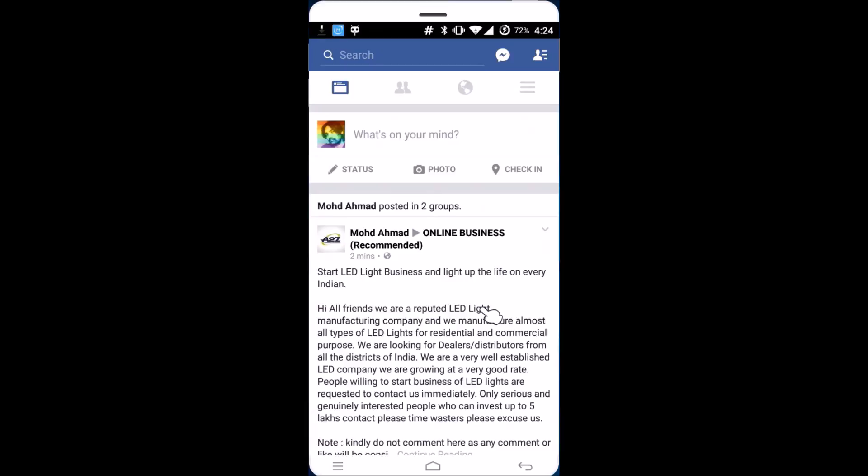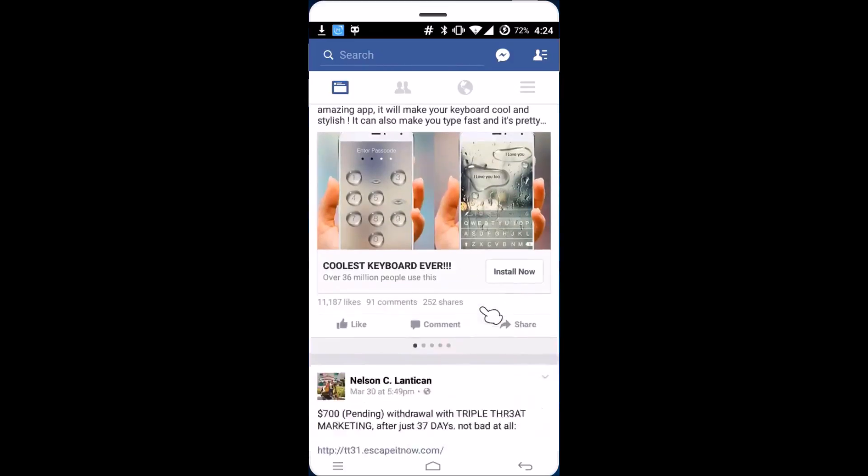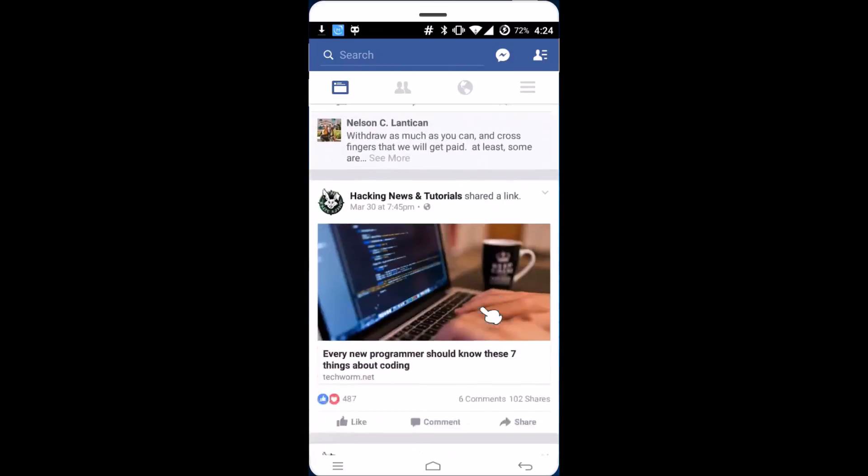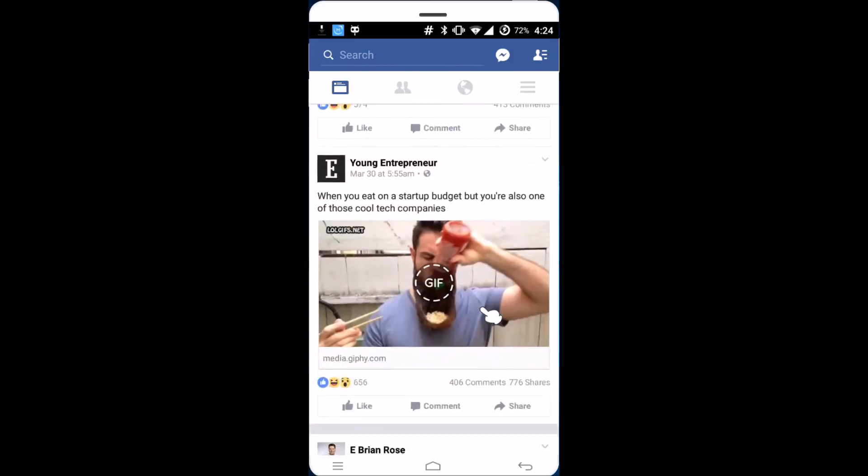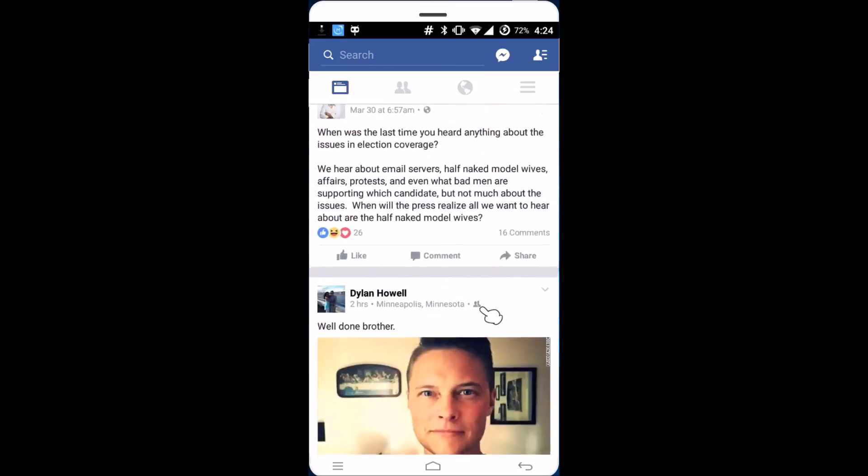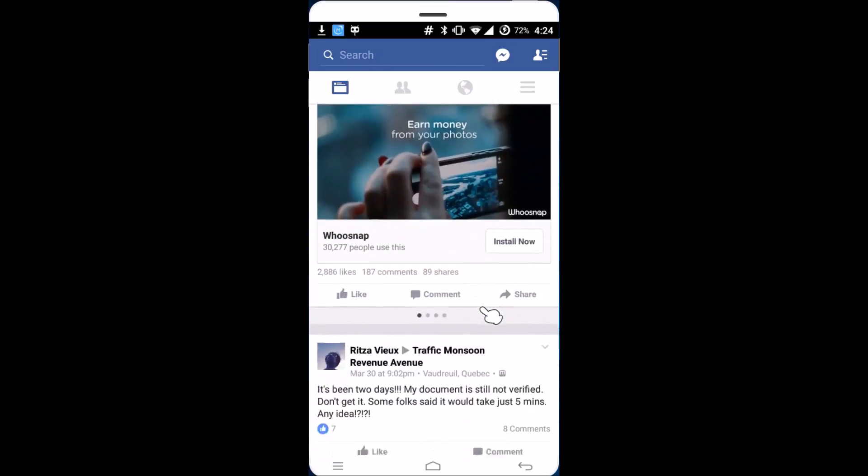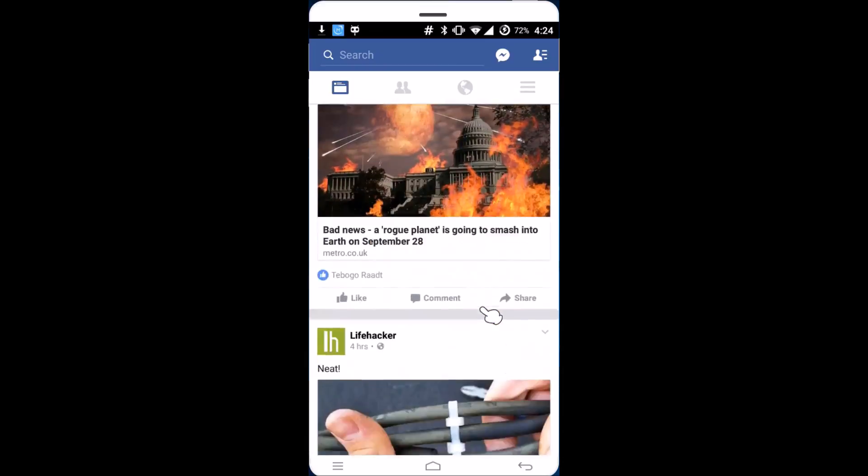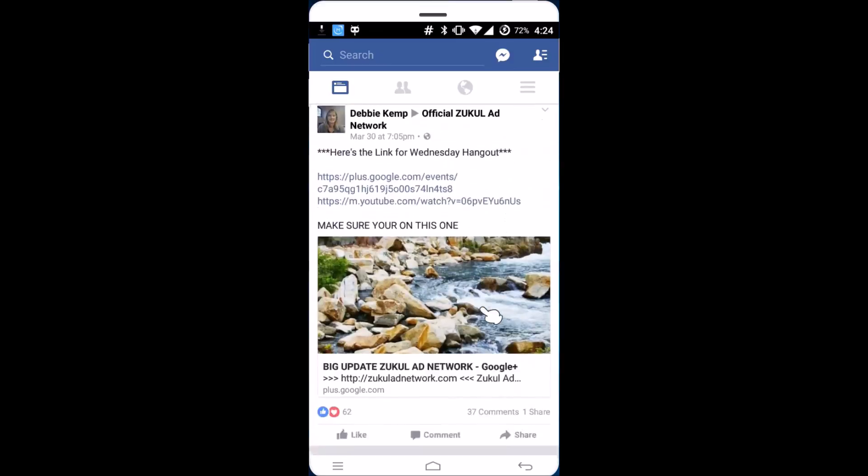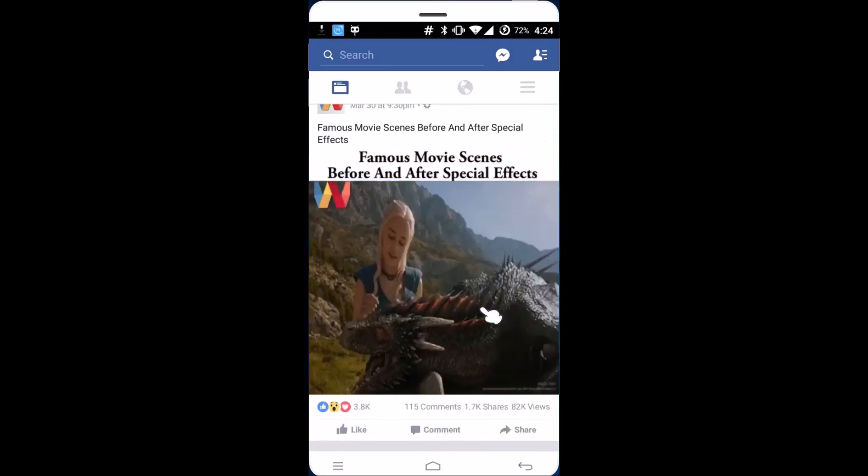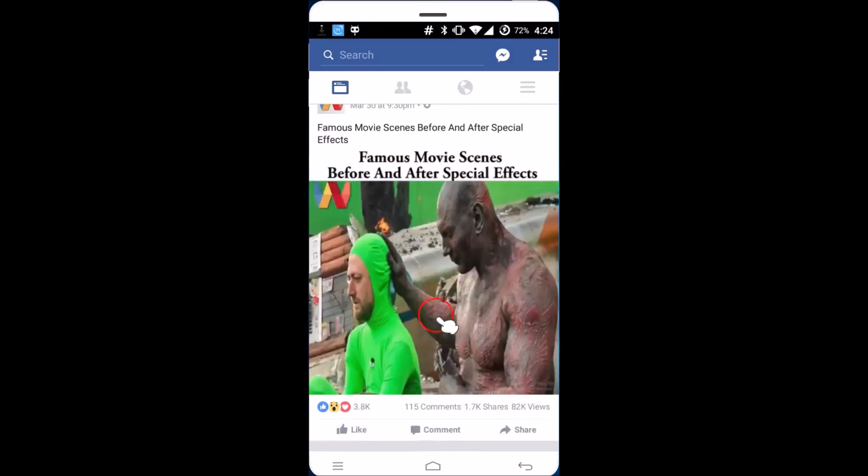If I scroll down over here, let me find one of the videos. Okay, as you can see, this is one of the videos.